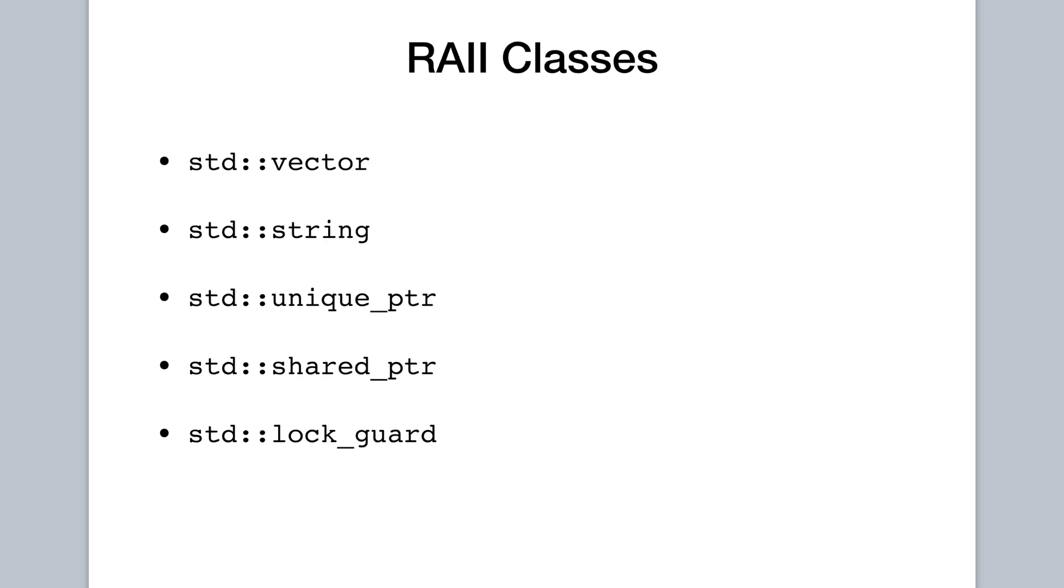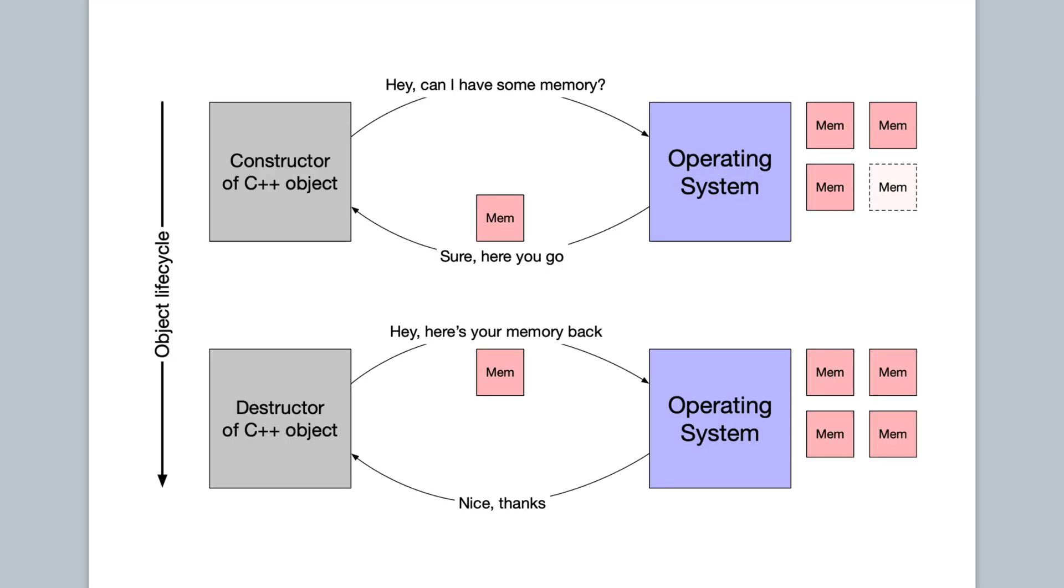Before we gave some examples of resources, so heap memory and files and locks. Now here are some examples of RAII classes in C++, specifically classes from the standard library. So these are all classes that acquire some resource in their constructor and release that resource in their destructor. So for example, the first four are acquiring memory and releasing it. And then the last one is acquiring a lock and releasing it. So these are good to use instead of, for example, manually allocating and deallocating memory, or instead of, for example, manually locking and unlocking a mutex. And so if we really want to just sum everything up in one picture, I think this is it. We have our object lifecycle. And what we do is in the constructor, we acquire resources. And in this case, we're acquiring some memory. And in the destructor, we release those resources. And it's really that simple.